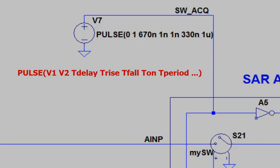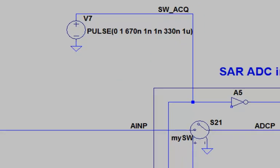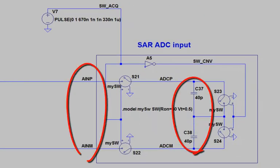I let the signal have a period of one microsecond, which corresponds to a one megasample per second sample rate for the ADC. I let the signal be high for 330 ns, which is the acquisition time of the ADC. This is the time during which the sample cap is connected to the analog input.